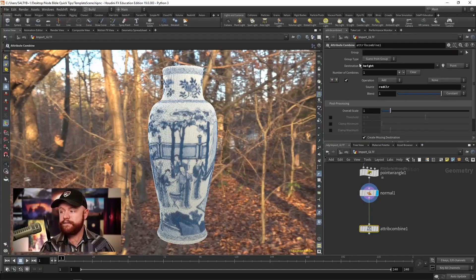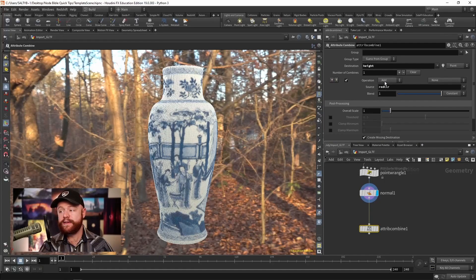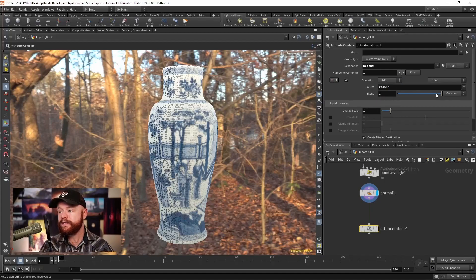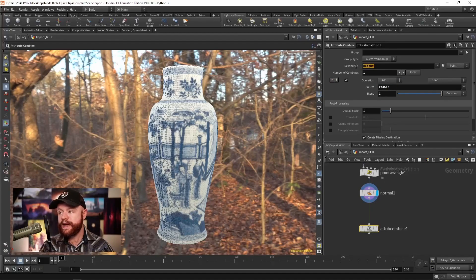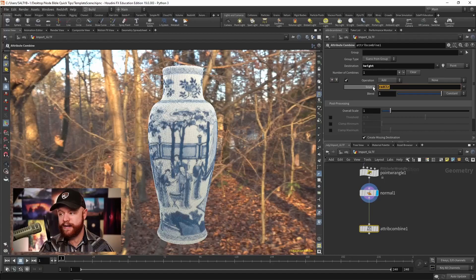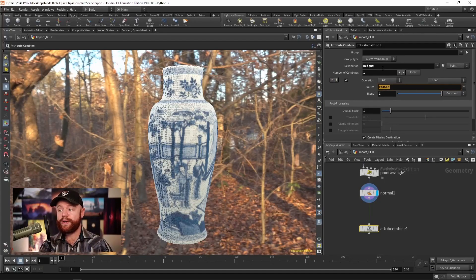If I change the operation right here, this is saying to either add, subtract, multiply, divide this attribute by this attribute. And the results get stored here in the destination.